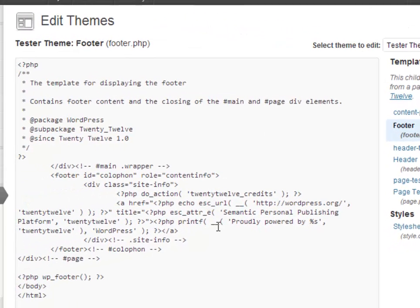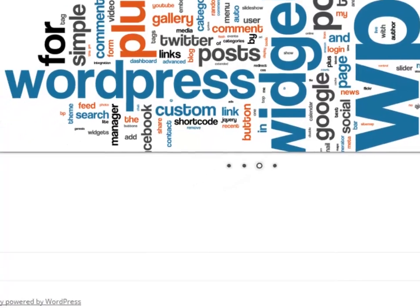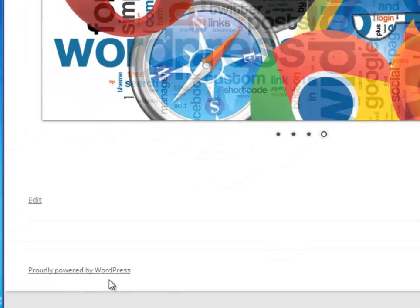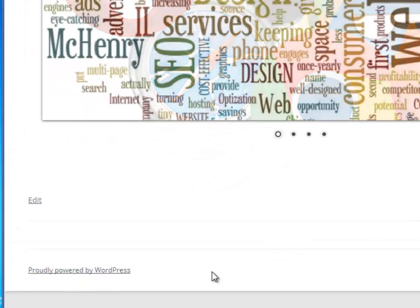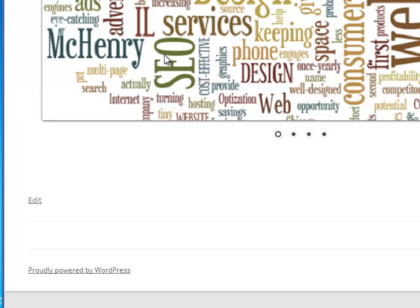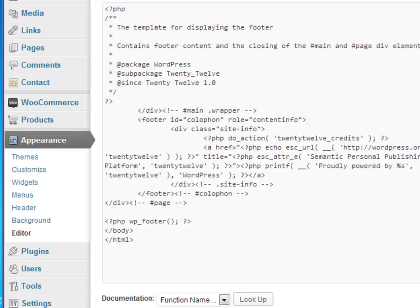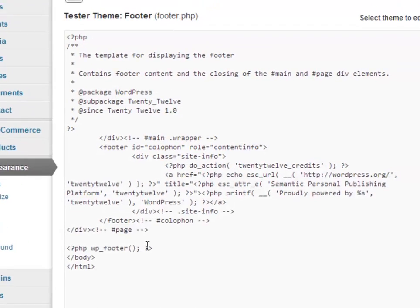I have the footer.php page here. And again, it's a complete copy of the one from 2012 parent. And I want to edit it so that in my footer down here, I can have a copyright notification for my website. So here's how we would do that.